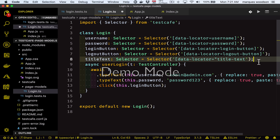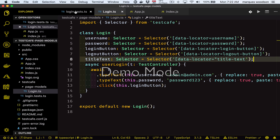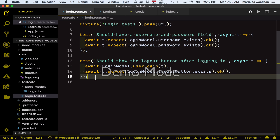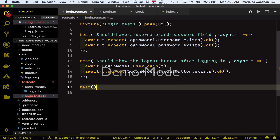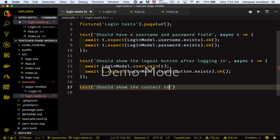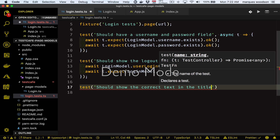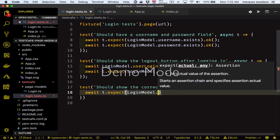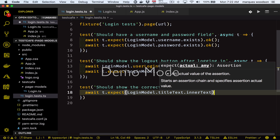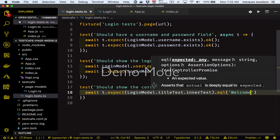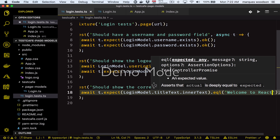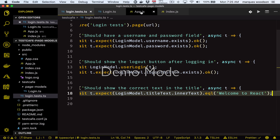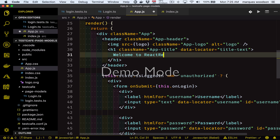Now we can add a new test to our suite. This test will just check to see if the title text matches what we expect, which is 'Welcome to React'. This has the same setup as our previous tests — we're just going to await an expectation that checks to see if the data locator of title text matches 'Welcome to React'. To make this test fail, let's go over to our app.js and change this to 'Welcome to React React'.